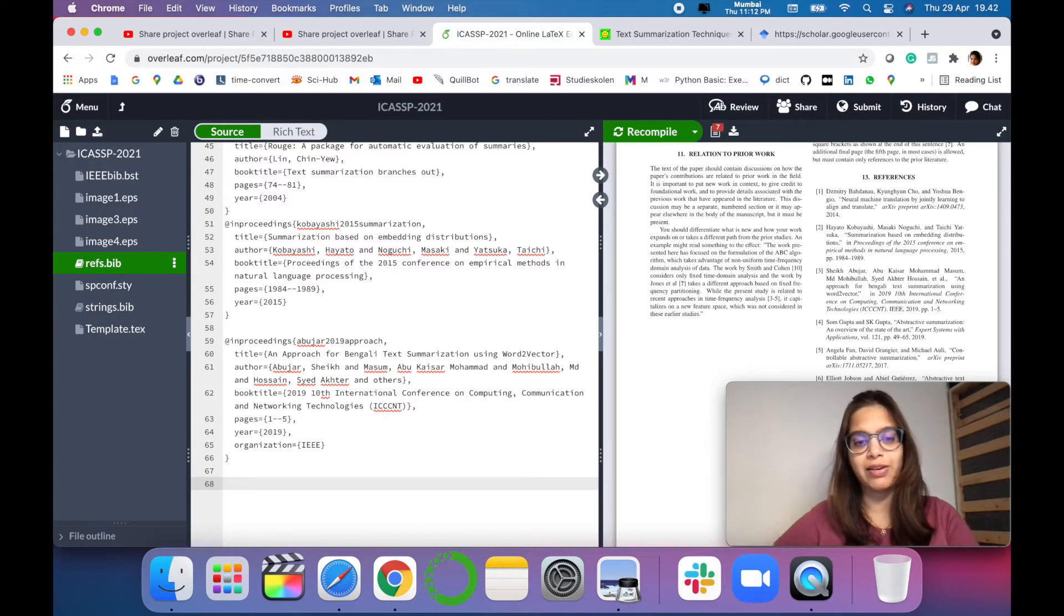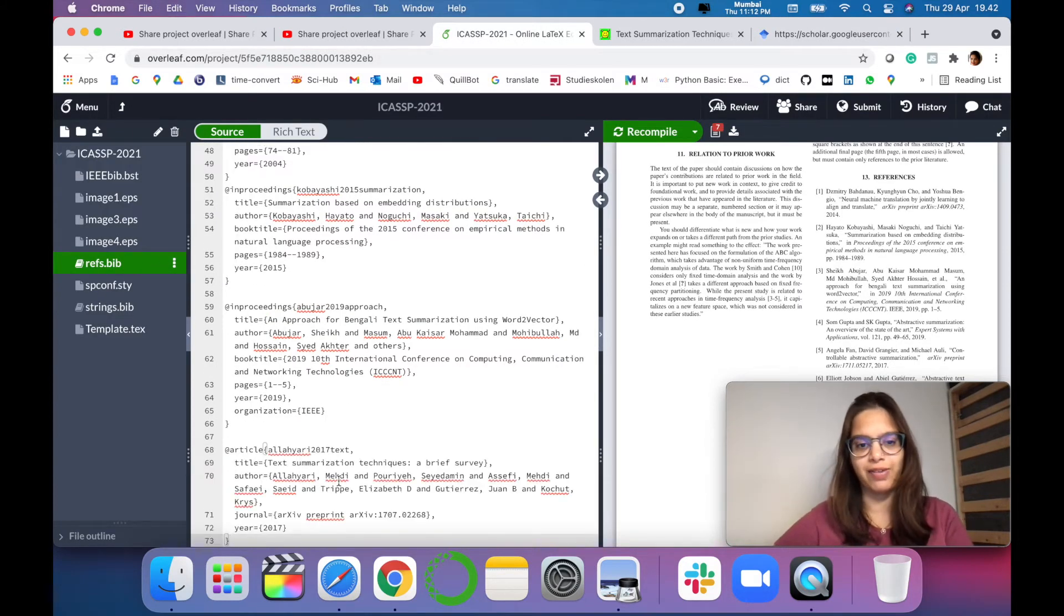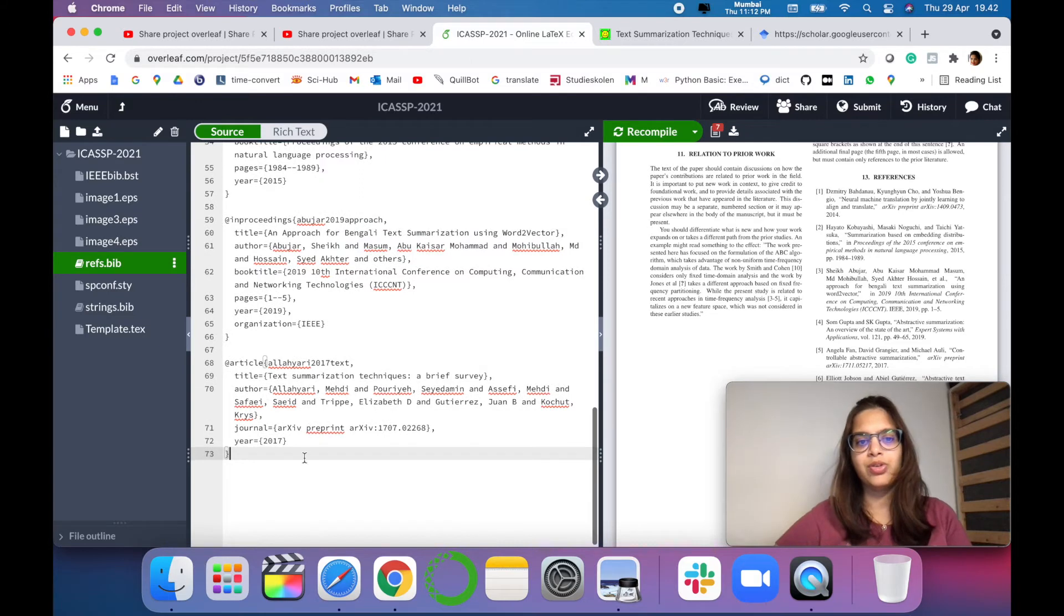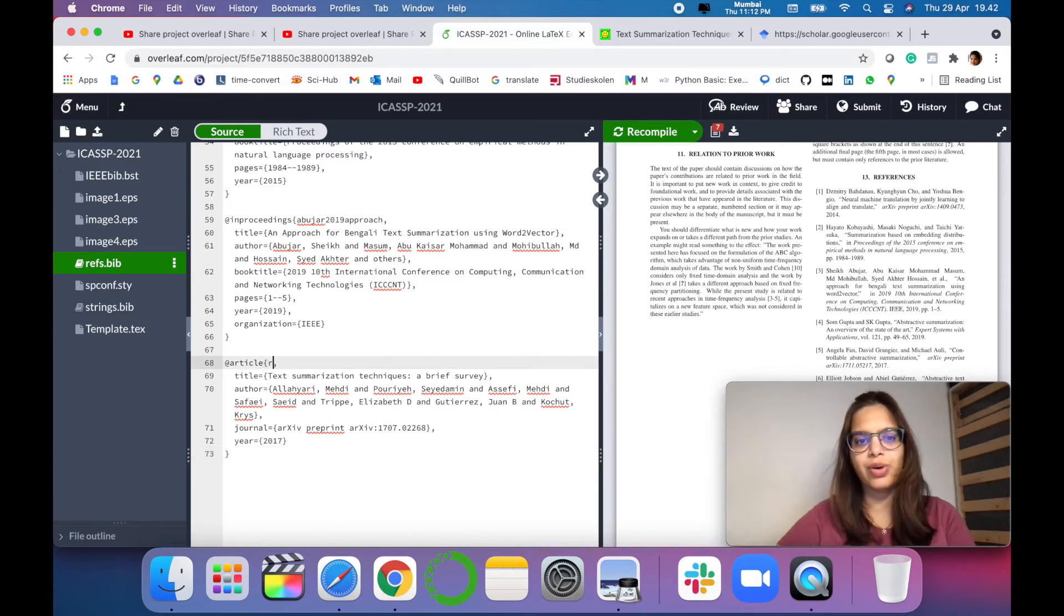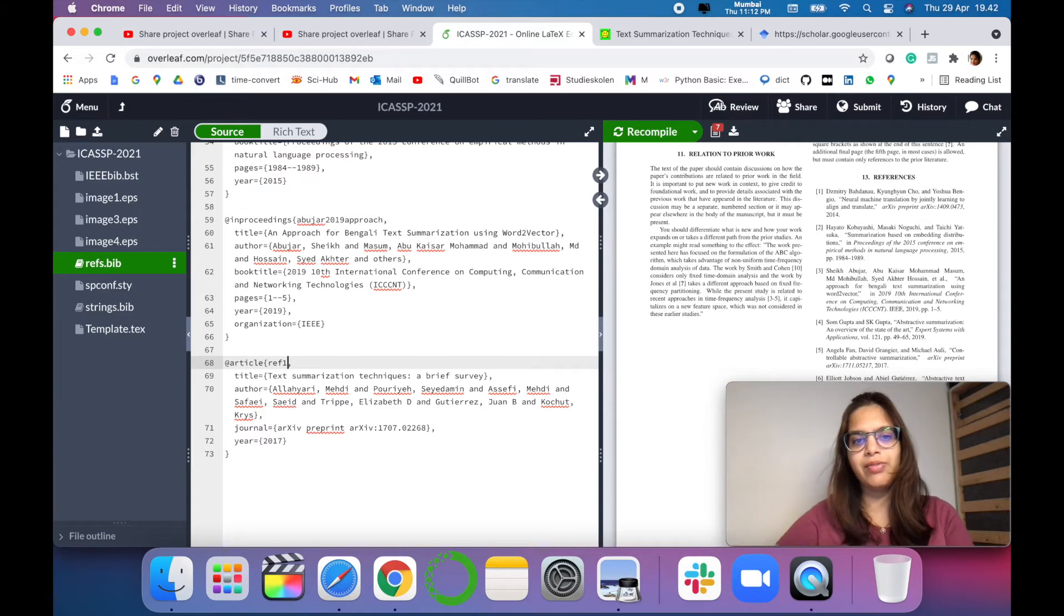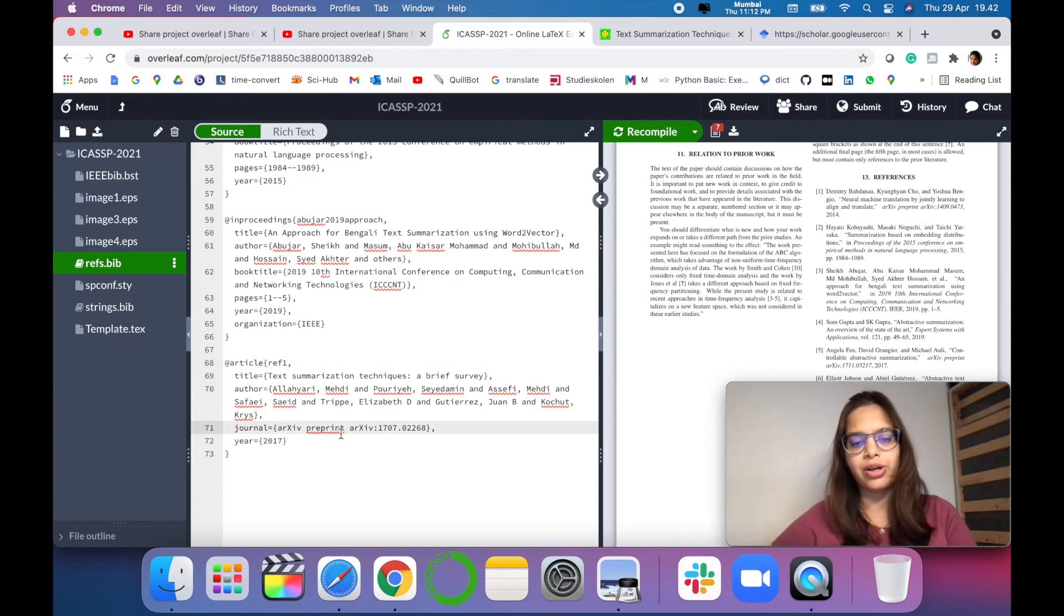This bibtex will open a bibtex file where you have to copy this into your reference bib where you can place the reference anywhere. So I have placed the reference here. You have to change the name to reference 1 for example accordingly and just compile.